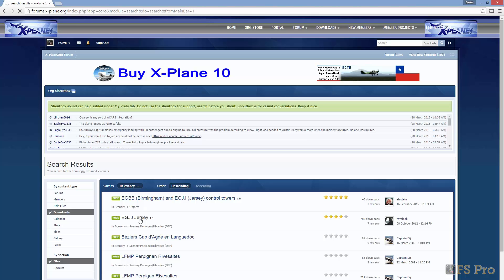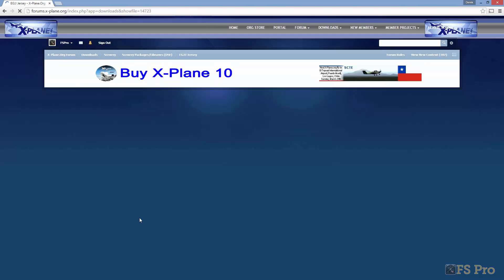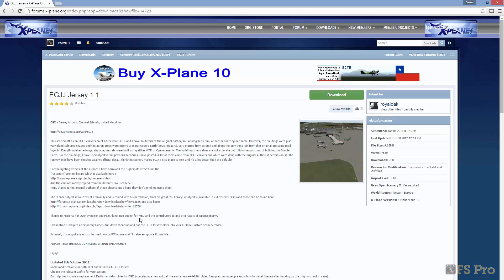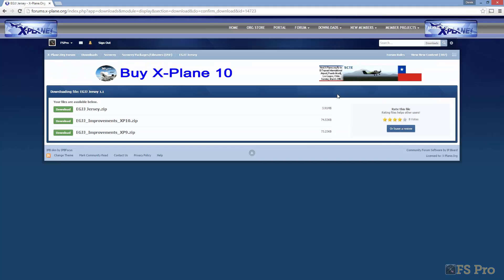Note that to install the airport we need Open Scenery X installed. If you've followed the series so far you already have it. If not, check my video in this series on World to X-Plane for details on how to proceed.